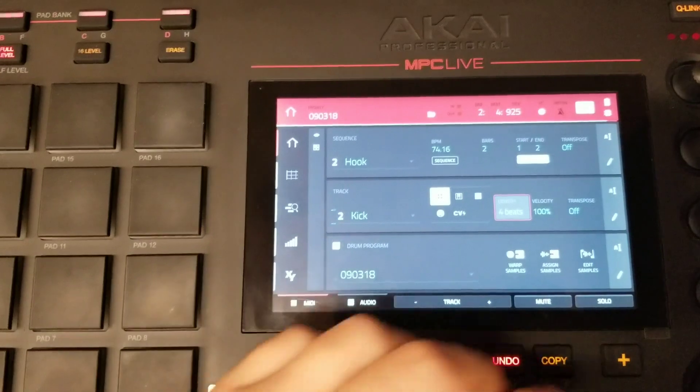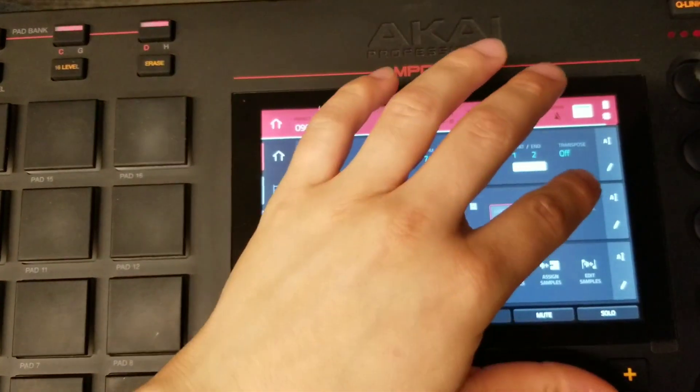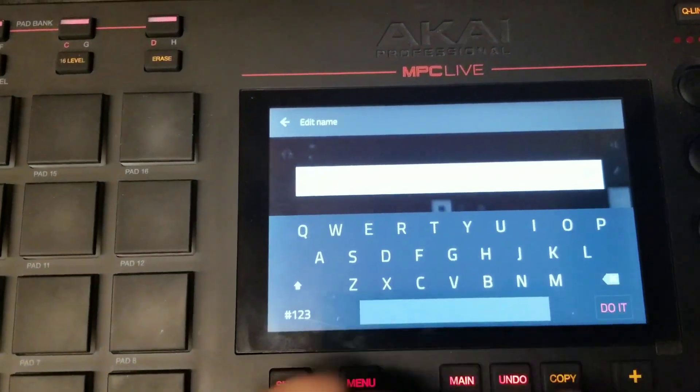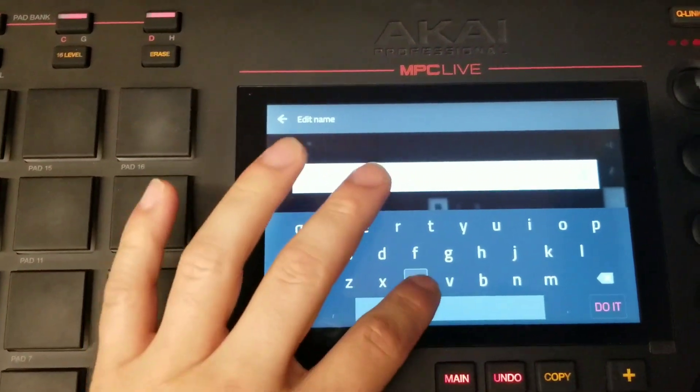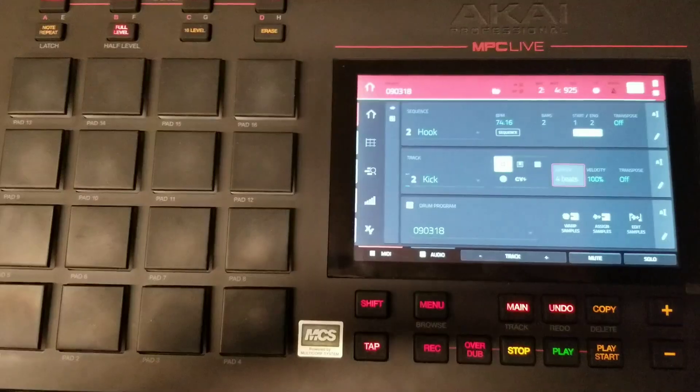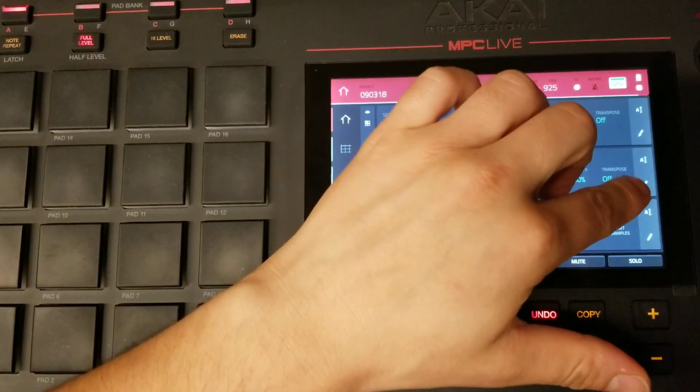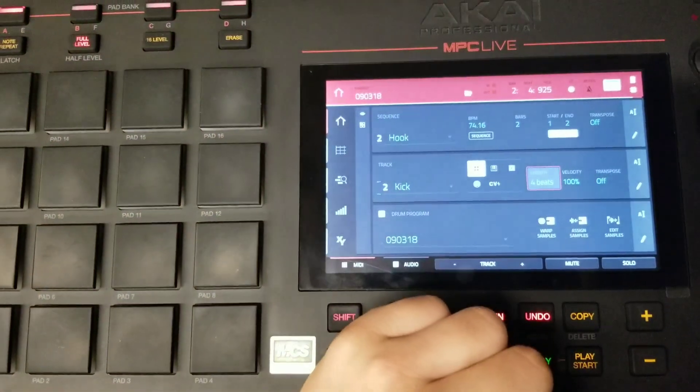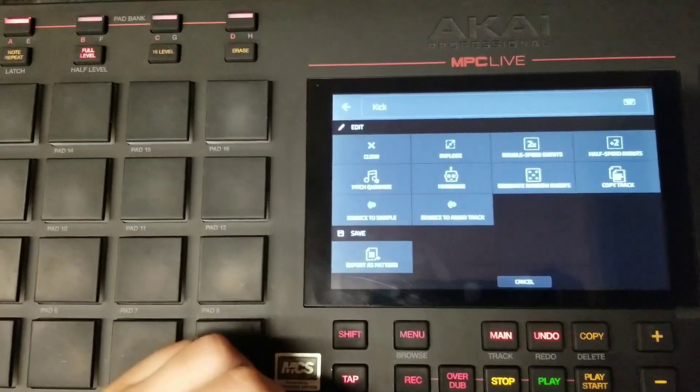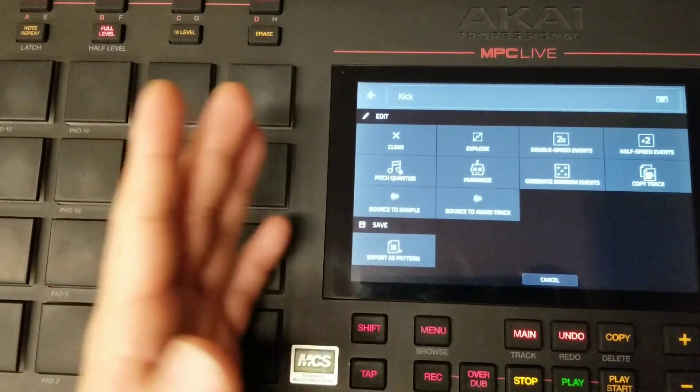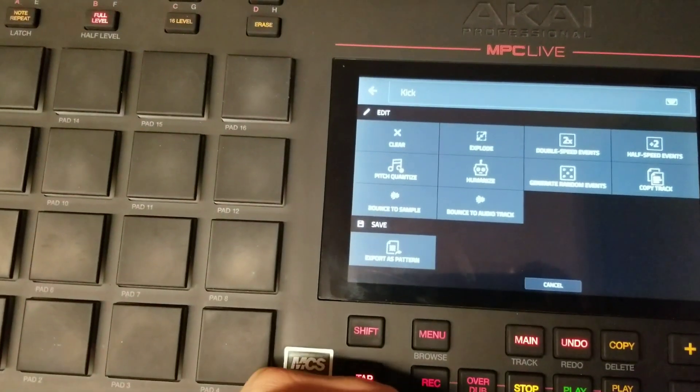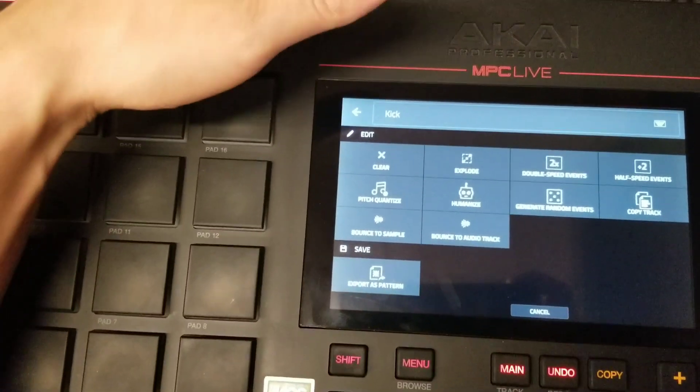You can of course rename your tracks here by pressing the text icon. And by pressing the pencil icon here, you have the ability to access edit features of that track, edit functions for that track.